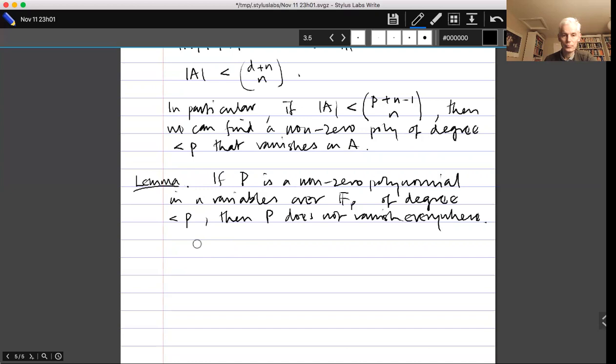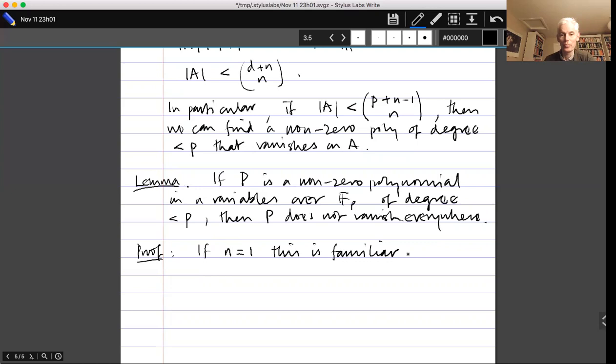The proof is by induction on n. For n = 1, this is a familiar result: a non-zero polynomial with p roots must have degree at least p (by the factor theorem). So a non-zero polynomial of degree < p can't vanish at all p elements of F_p.